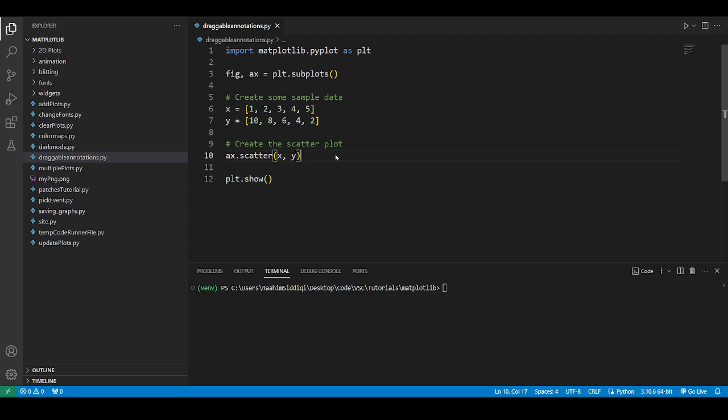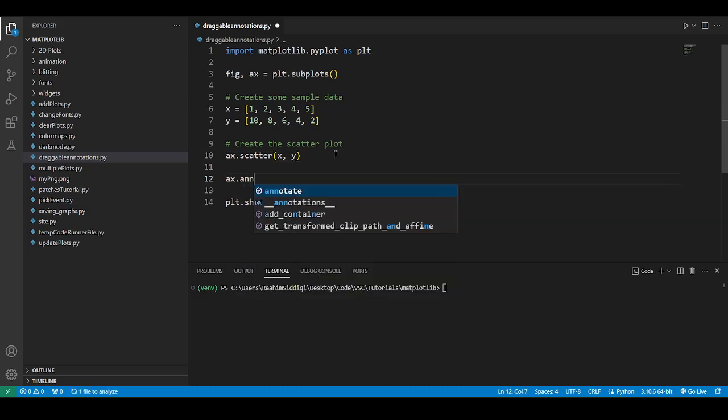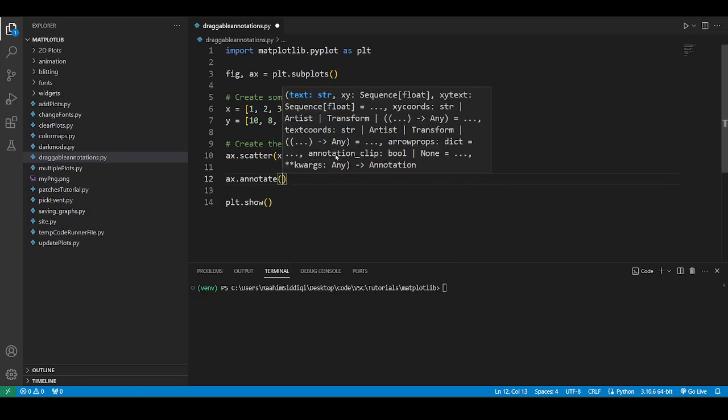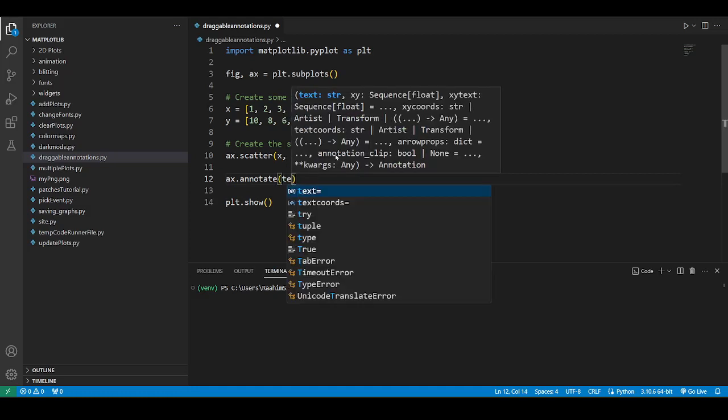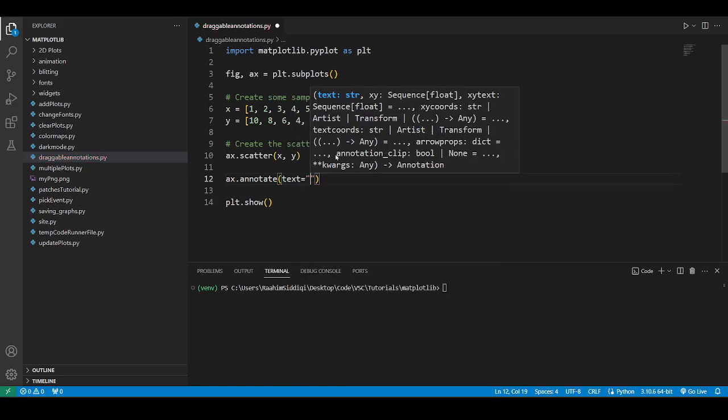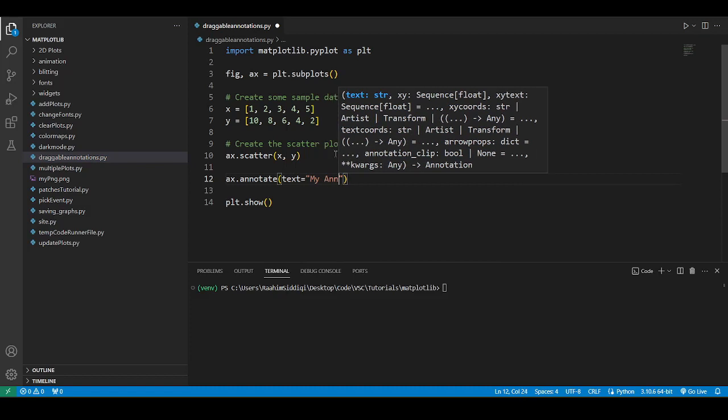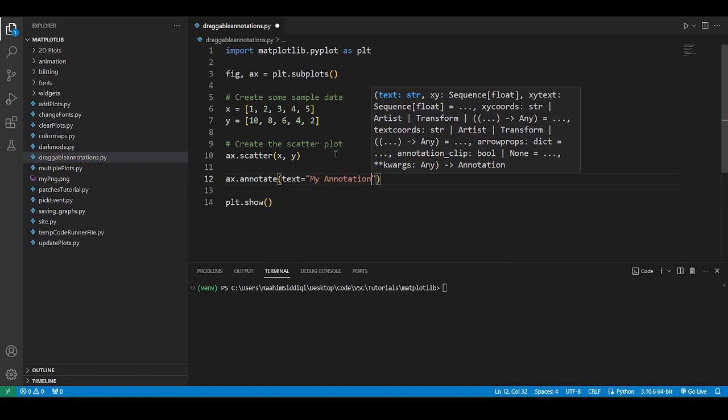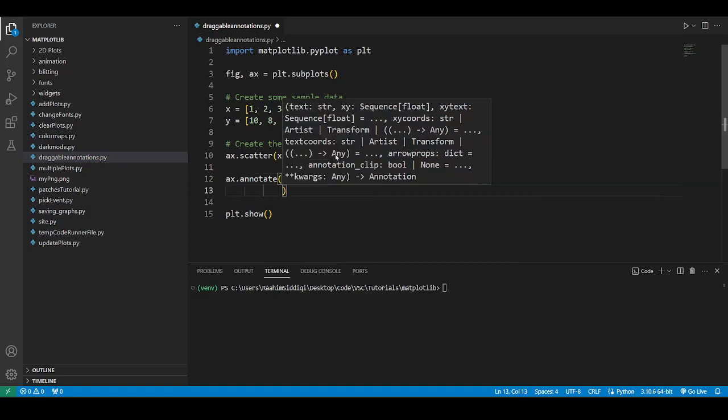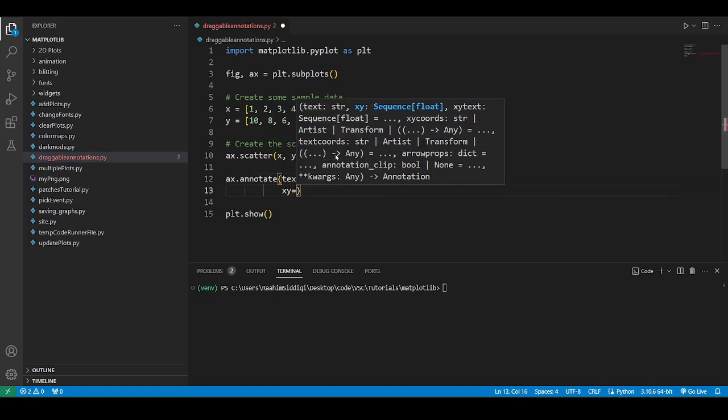The first thing we need to do is create an annotation - a normal annotation. Let's just review how to do that real quick. I'm going to call it my annotation, and then set xy. xy is basically the point of interest that you want to annotate.